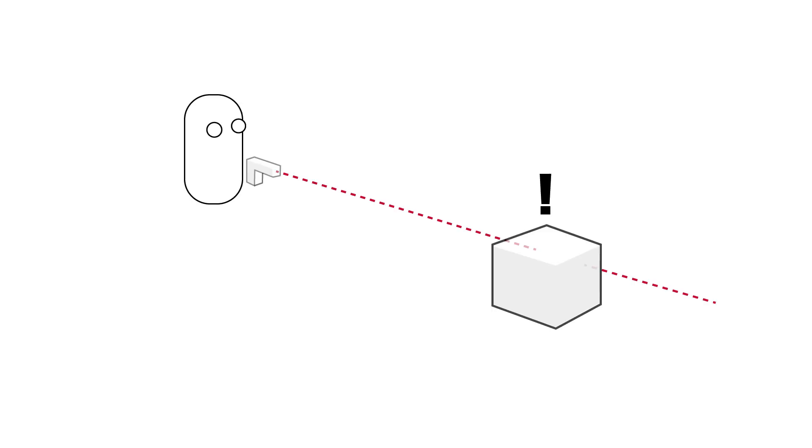Raycasting is the process of shooting an invisible ray from a point in a specified direction to detect whether any colliders lay in the path of the ray. One such example of this would be shooting a gun. In this instance our character wants to shoot the evil box that betrayed him and killed his father.